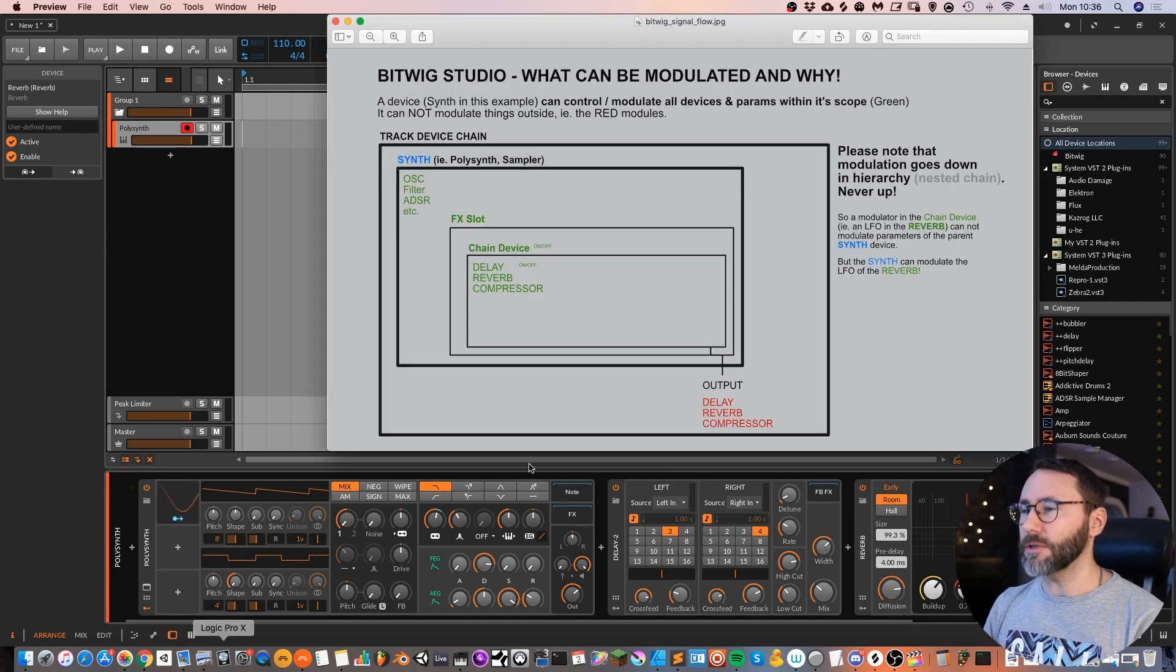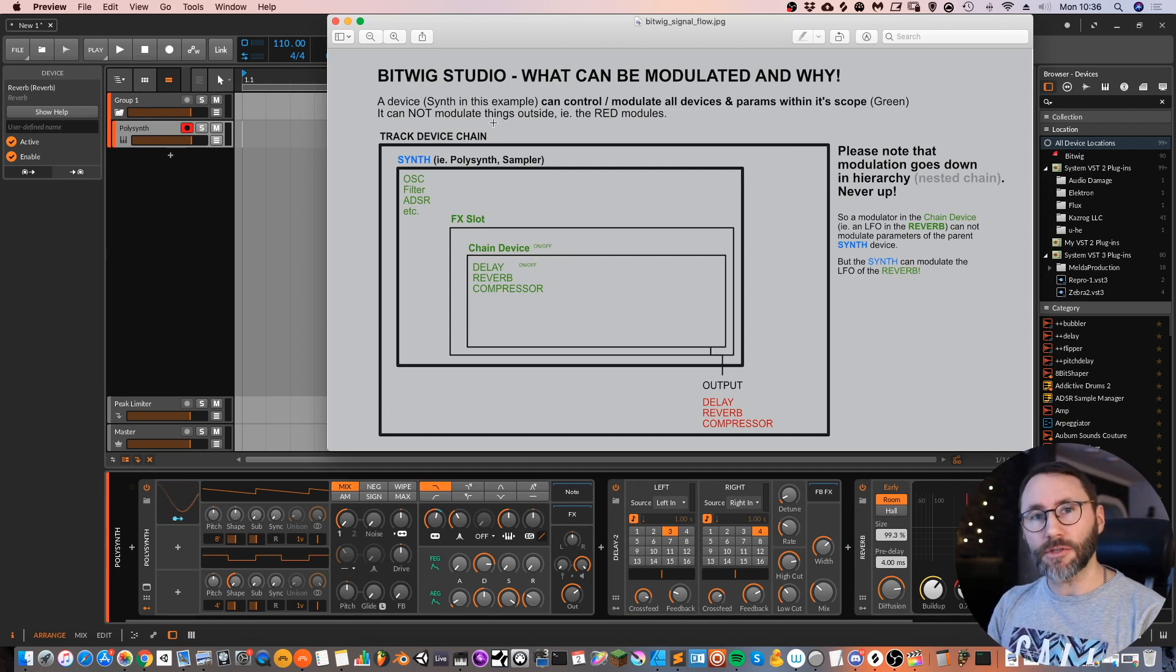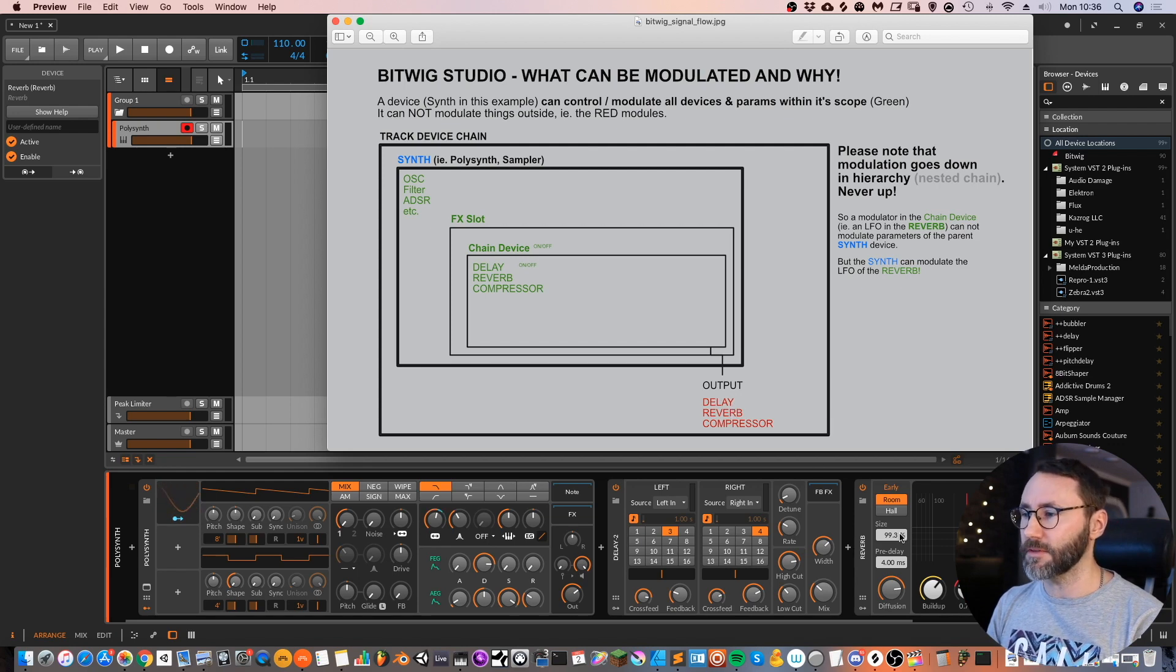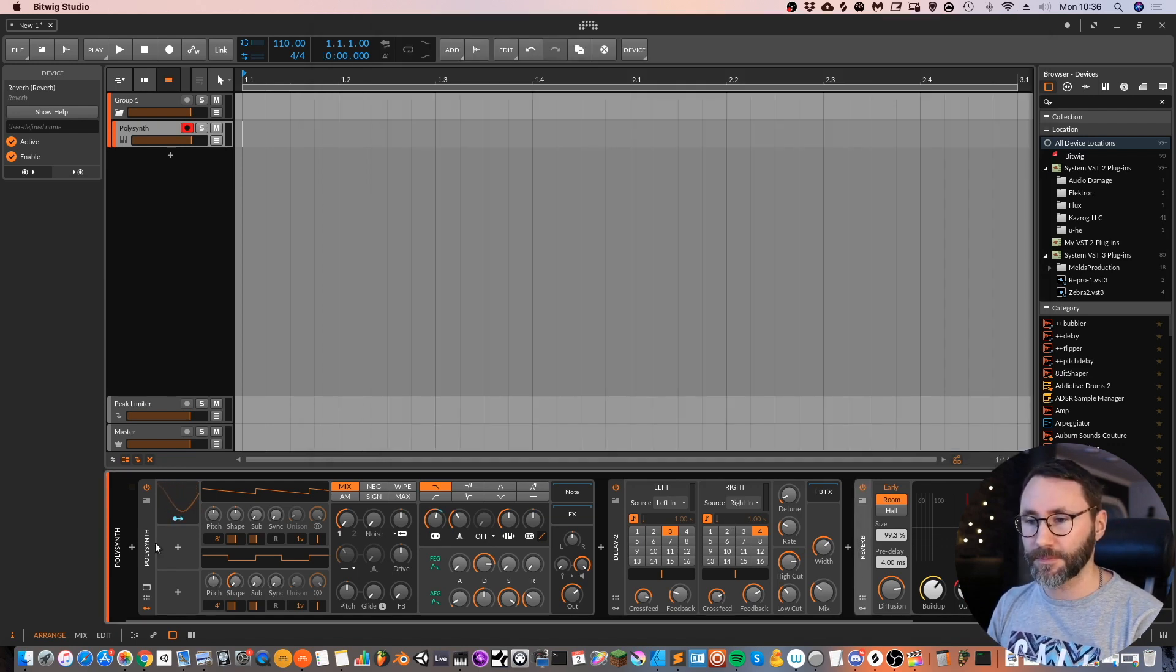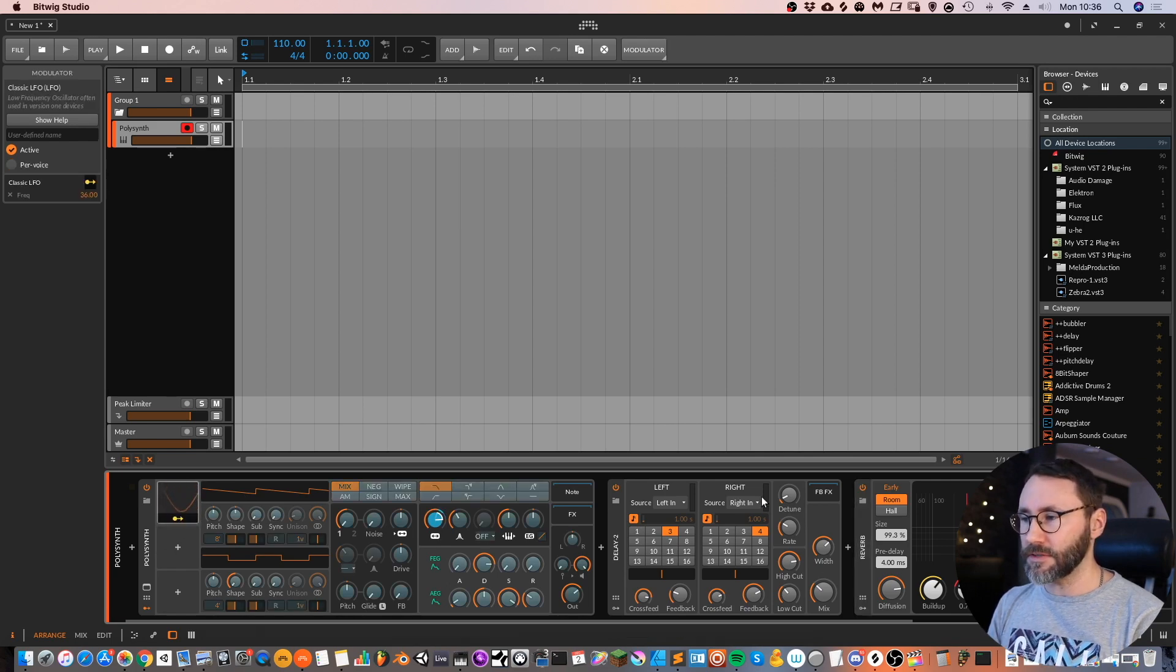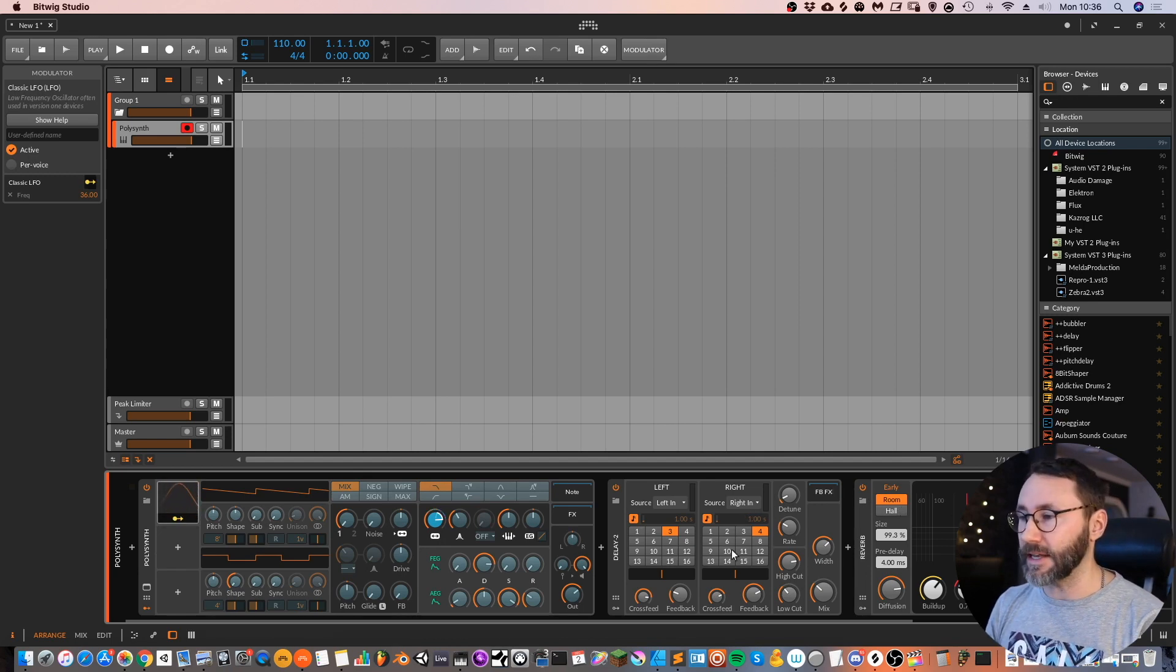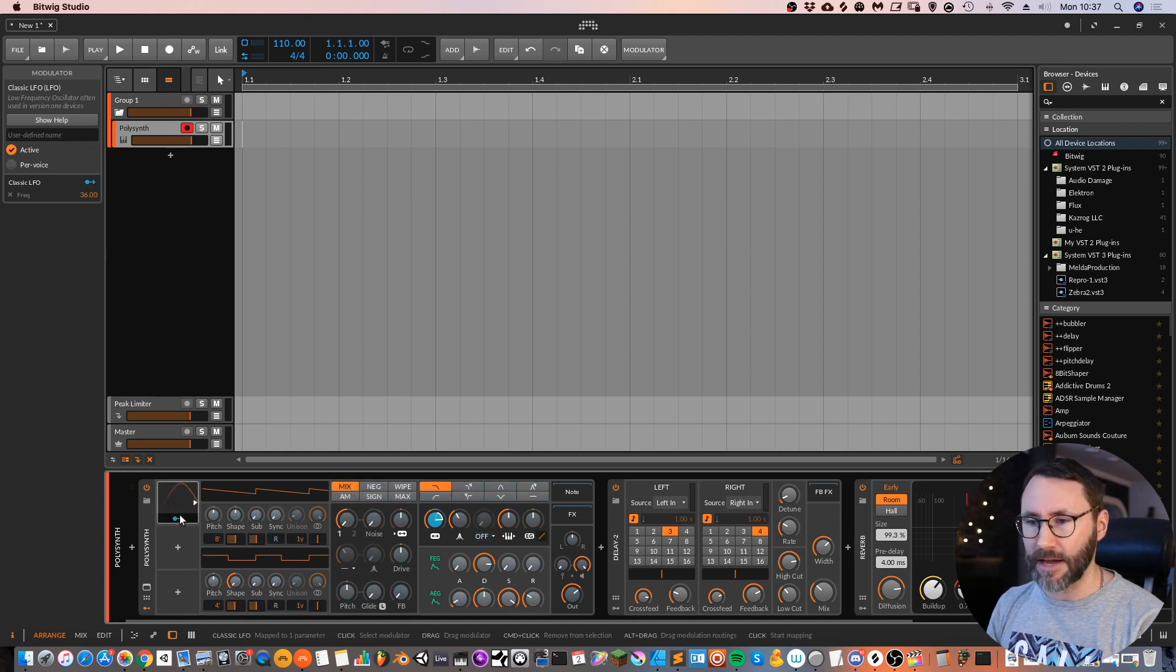Now if we look at the image you can see that you cannot modulate things that's outside of the synth. And these devices that we added here, the delay reverb, they are outside the synth. So if I press this modulation button for the LFO, you can see that these devices are untouched. And the delay and reverb doesn't get this light blue hue. So you can't modulate these devices. You can see that nothing happens.